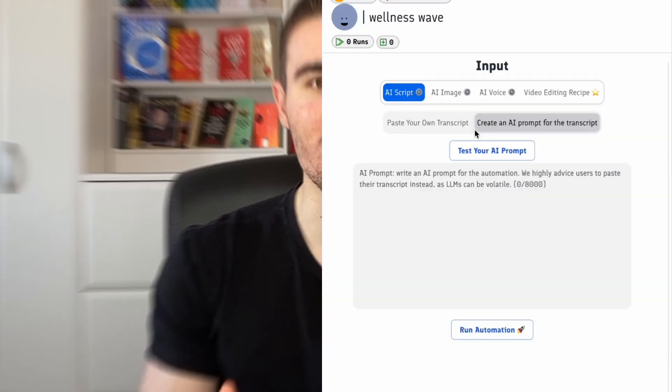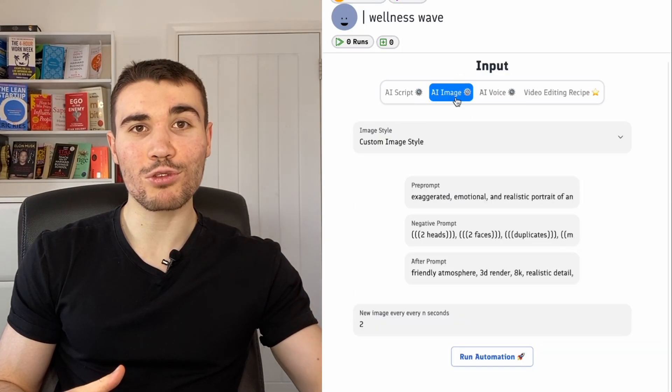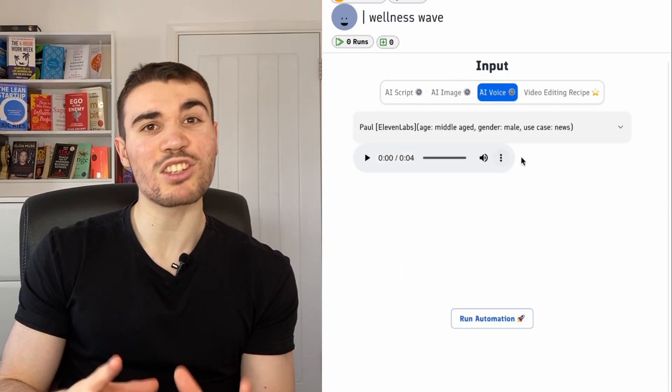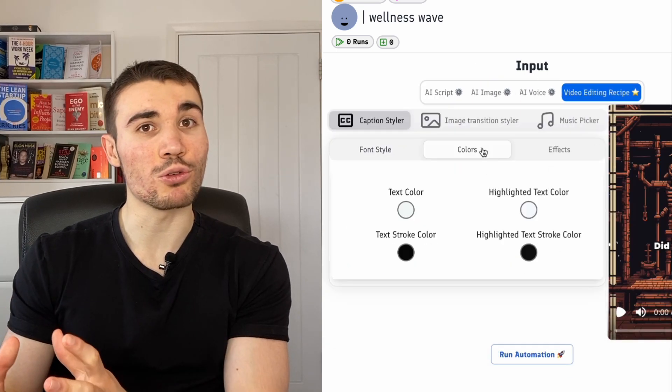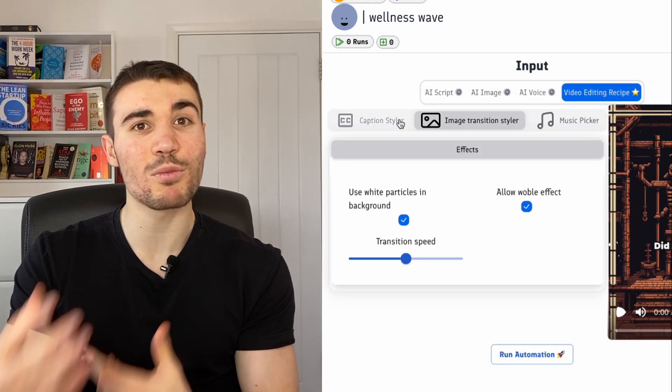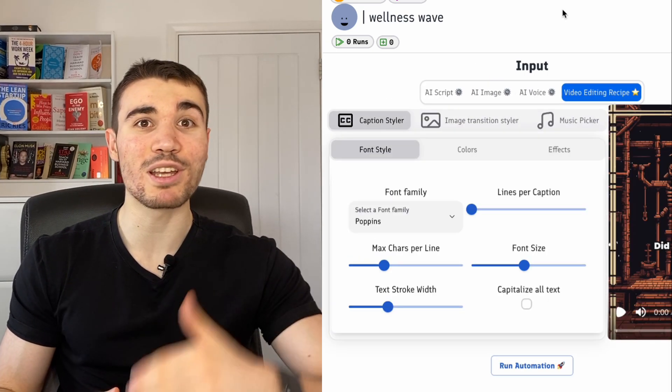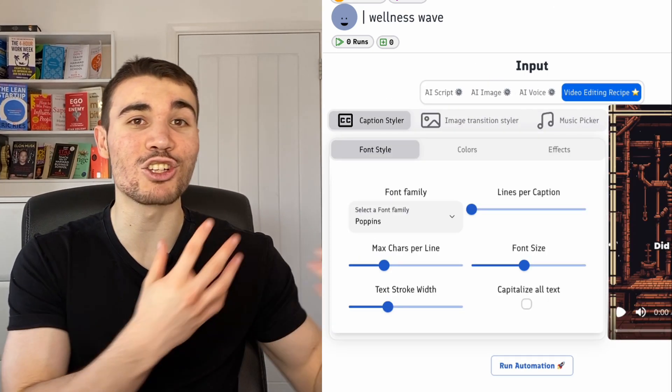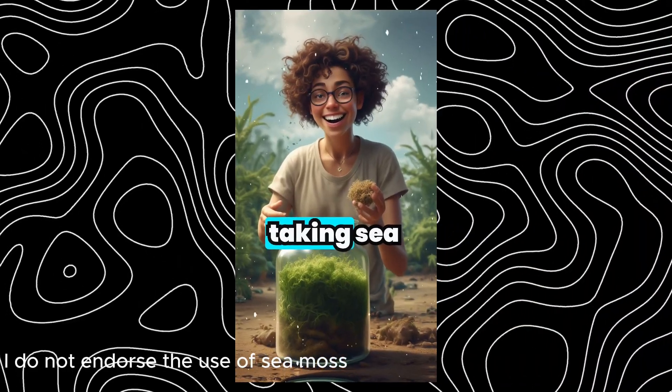Next on the list we have ShortX. ShortX boasts the ability to make monetizable shorts for you from literal scratch. You can feed it a script or get ShortX to generate one for you, and with a few clicks of a button, a video is generated as shown on screen.